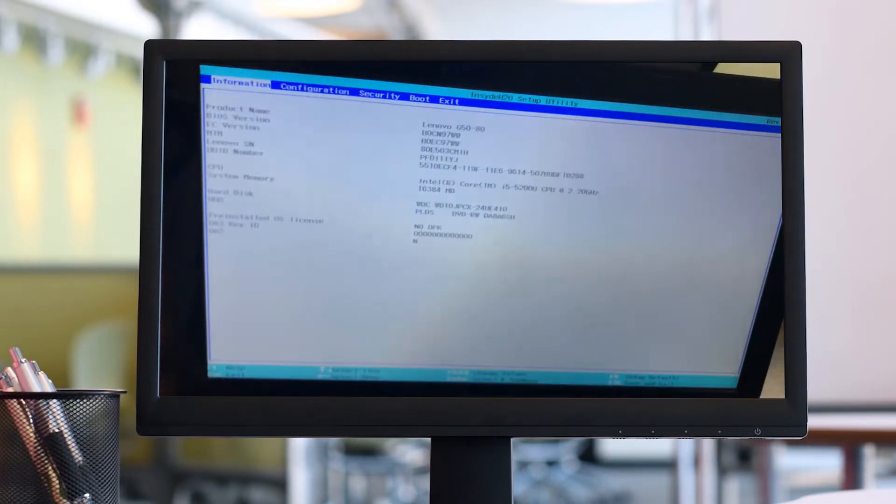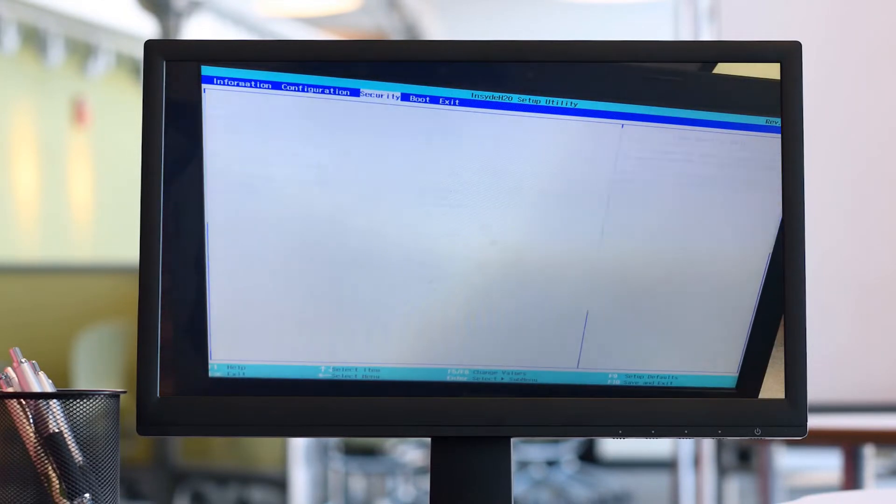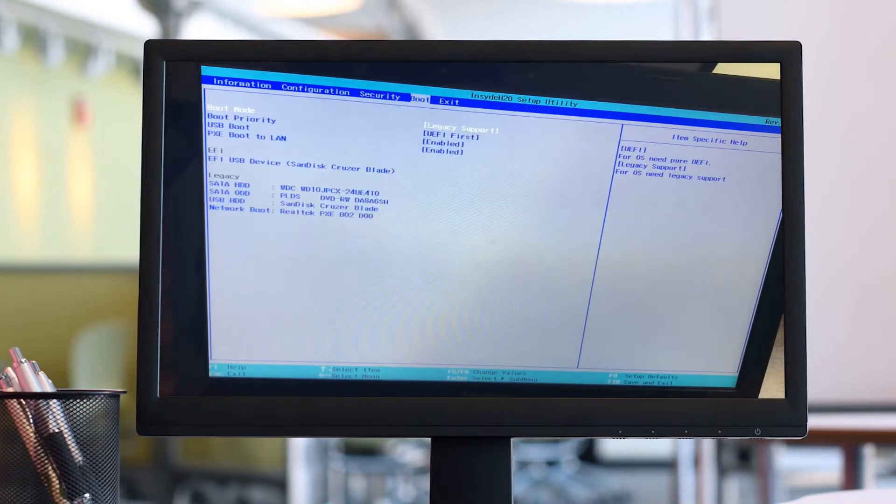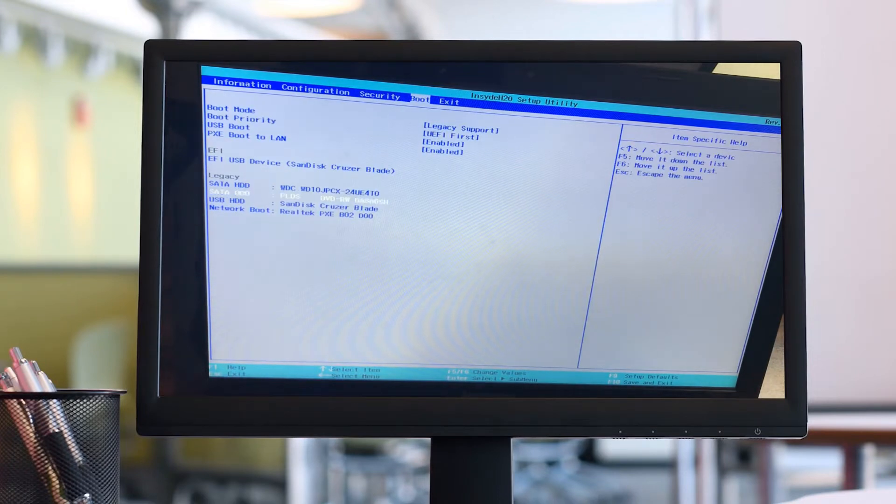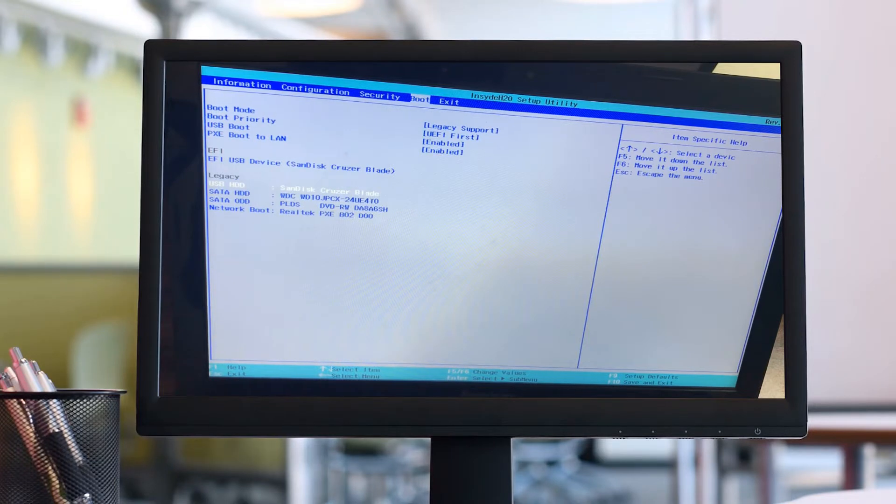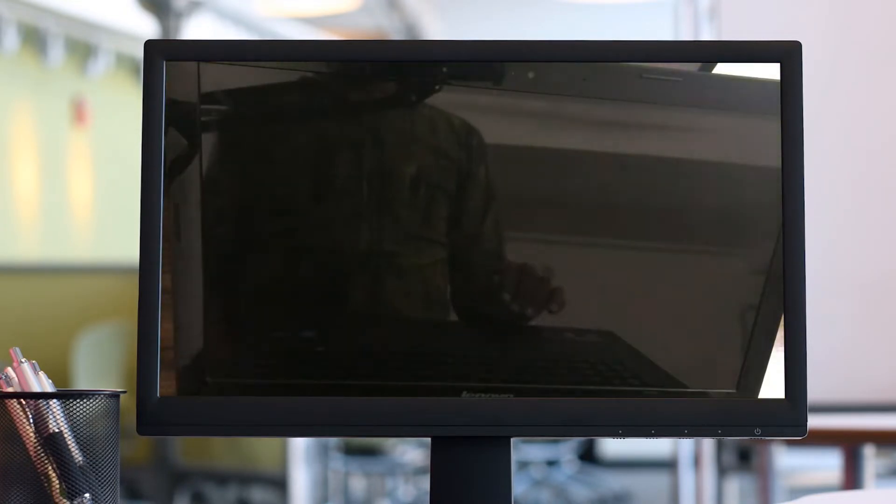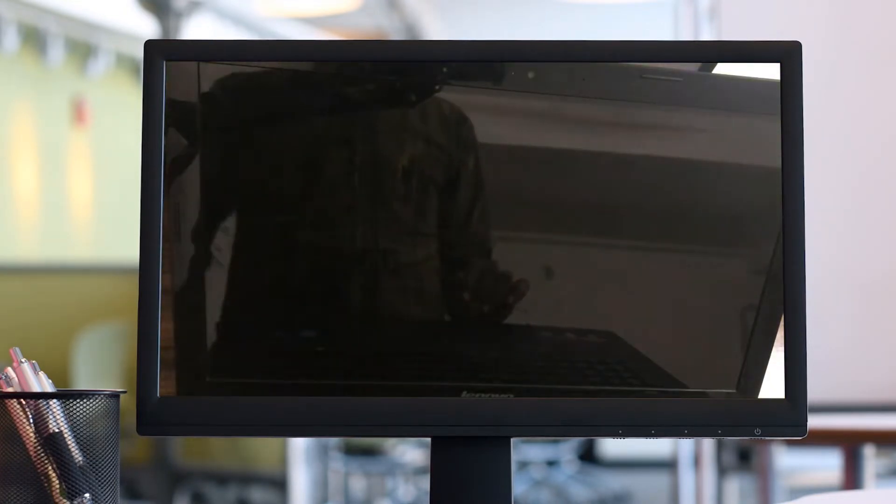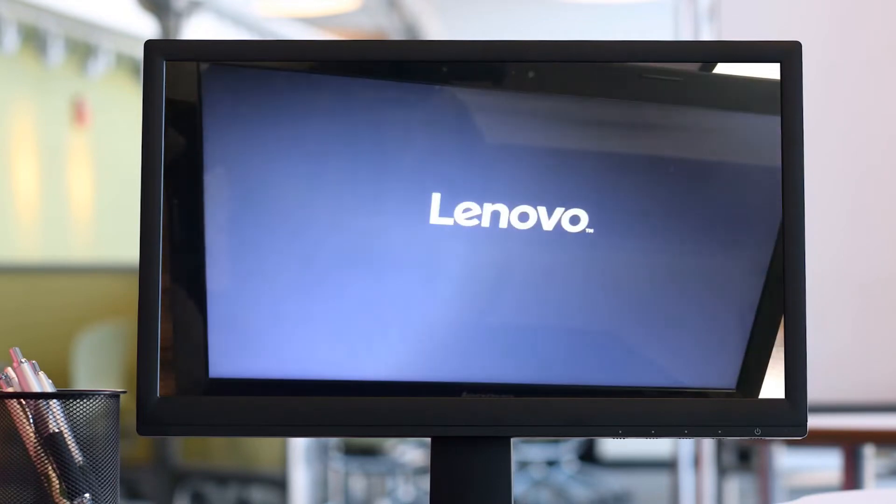I have mentioned the video link in the description of how to make an Ubuntu live operating system bootable USB. You can check that out. Let me restart the system and boot from USB.